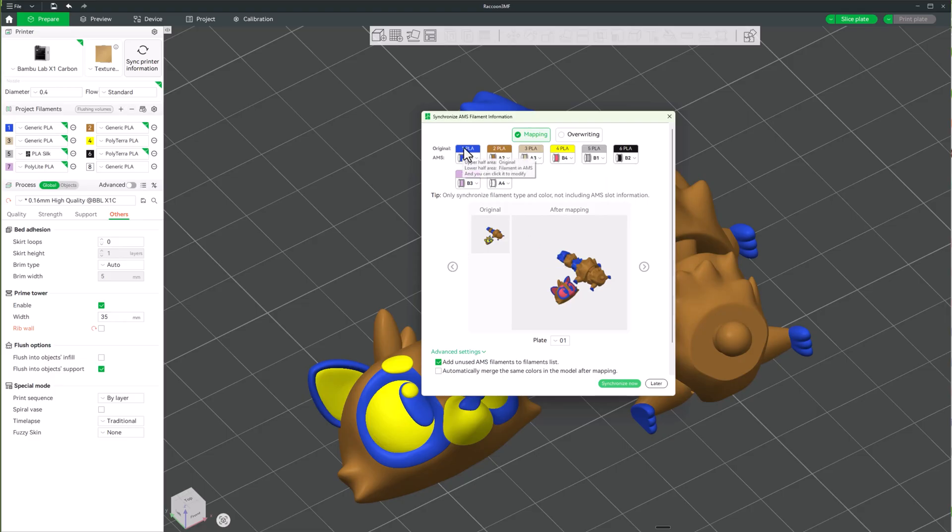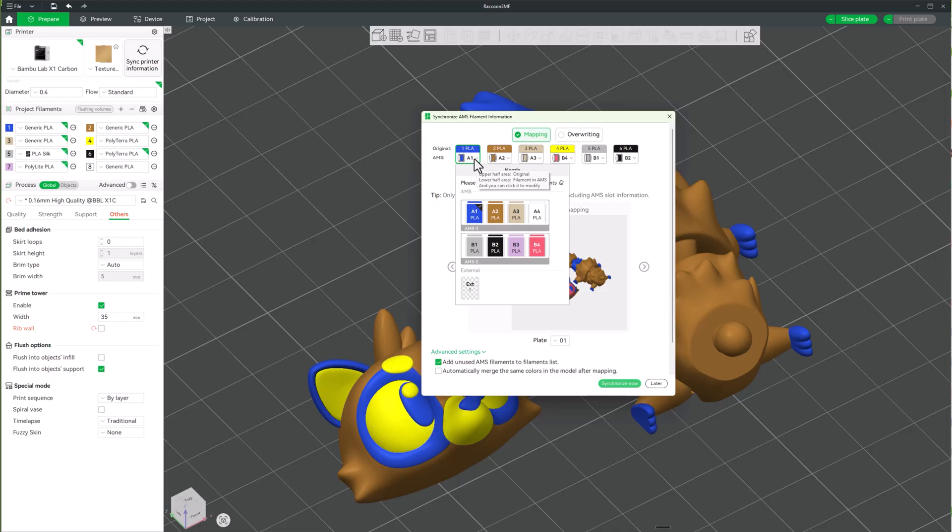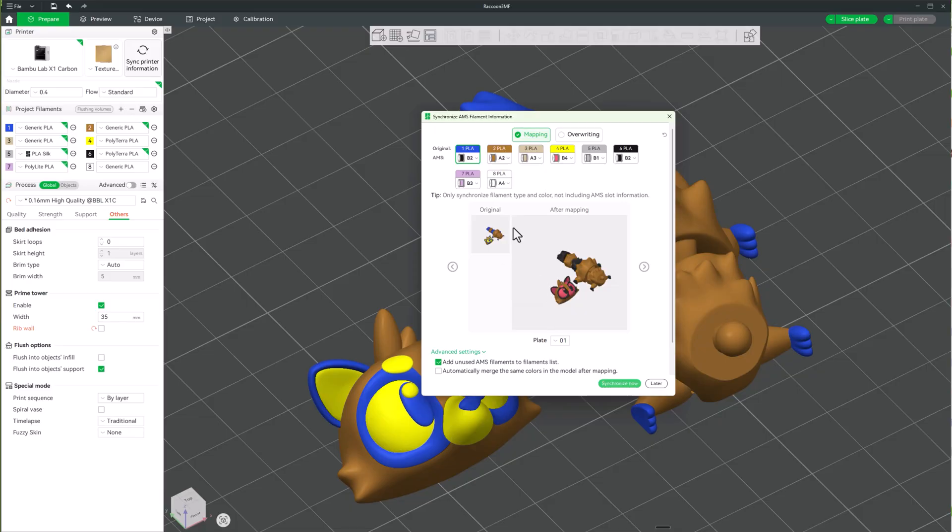Because if we look right here, blue, this is one slot right here. Now I want to turn blue instead of A1. I want it to use B2. Then, when it comes to the brown.